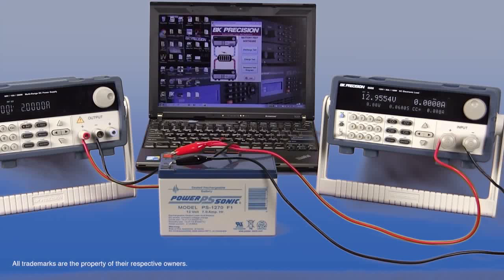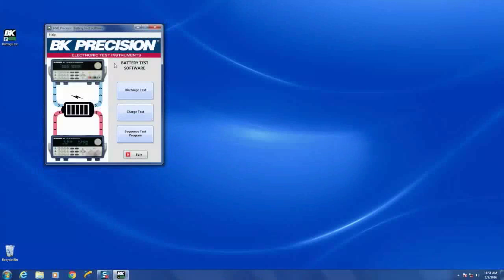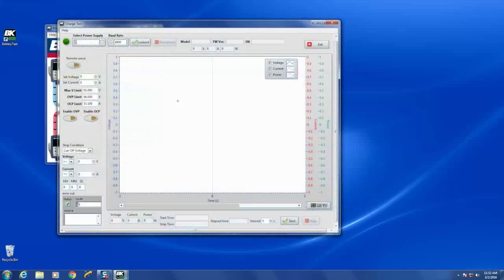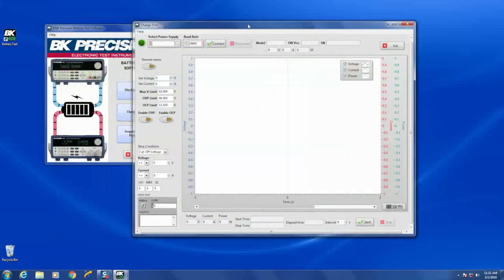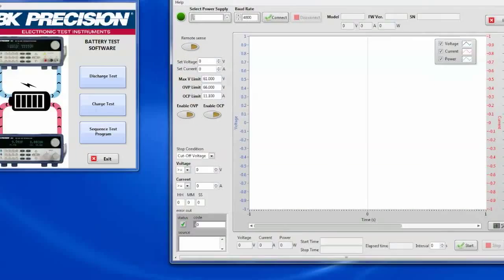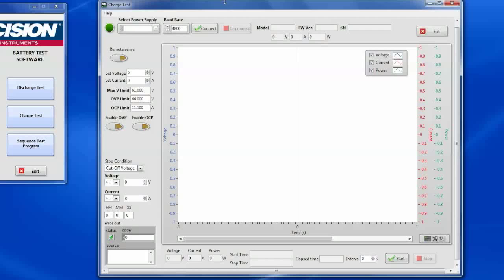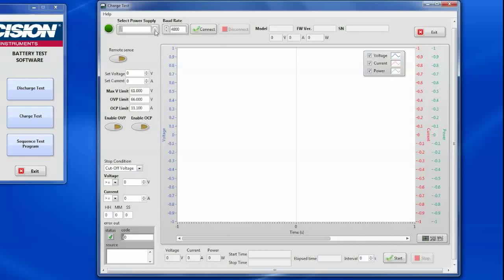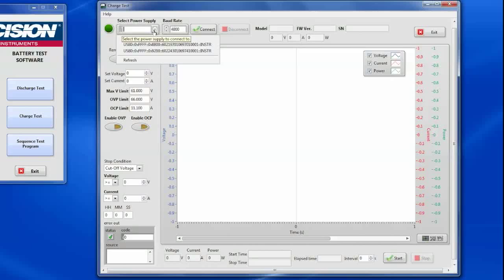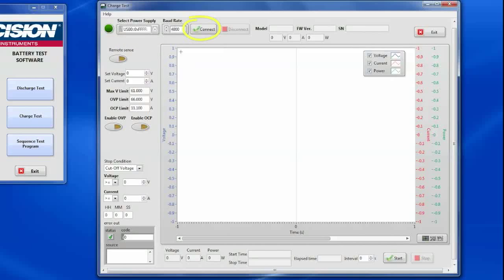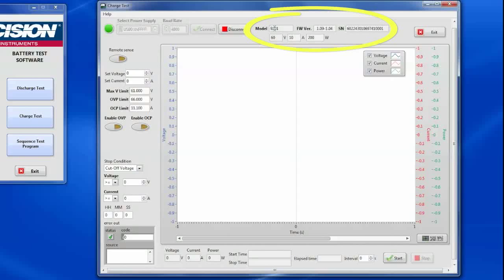To start with, what we're going to do first is make sure that the battery we've got here off camera is fully charged. I'll go to the charge test and open the control panel window for the charge test power supply. Got a power supply selected here in the USB port. It says it's the 9200 series. I'll select that and click connect. There you can see we've got the 9201, the firmware version, the serial number, all of the power supply information is up here.